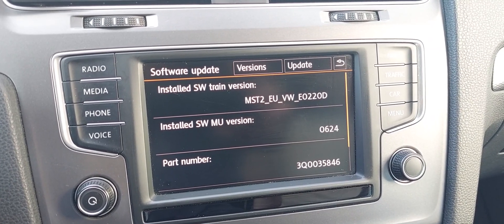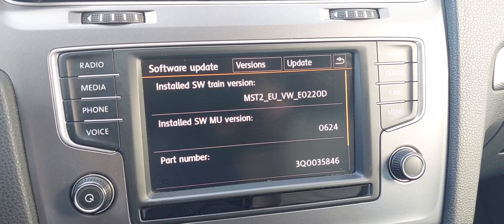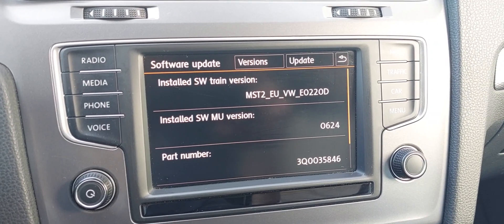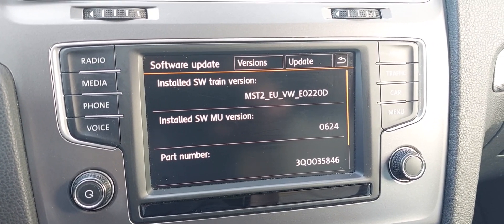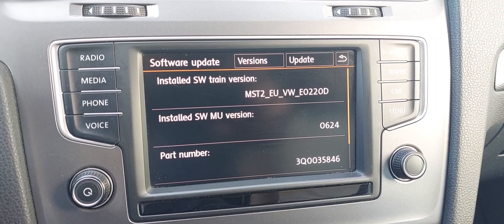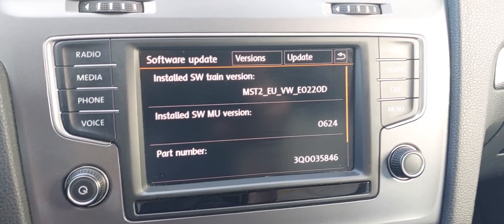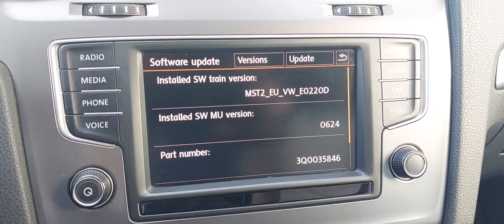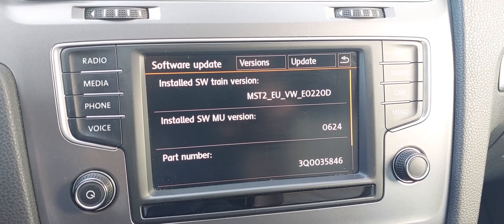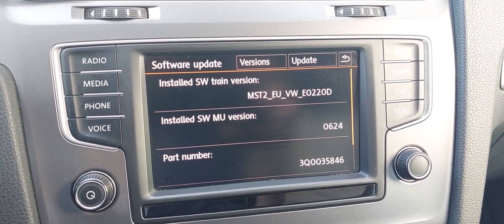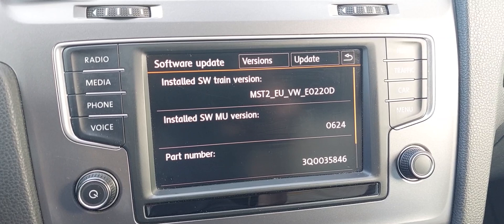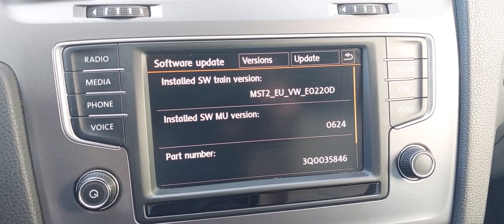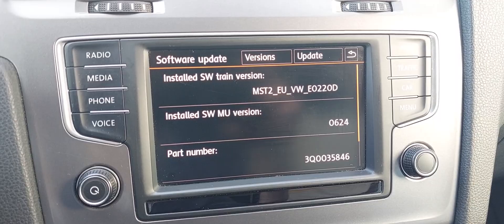First of all, you have to open the developer mode with OBD11 or another scanning tool. Then you have to format an SD card — I will link the files in the video description — and copy those files to the root of this SD card. First, you have to format the SD card in FAT32 format.